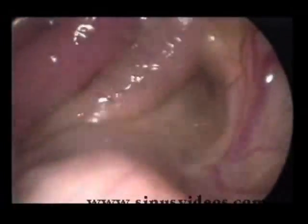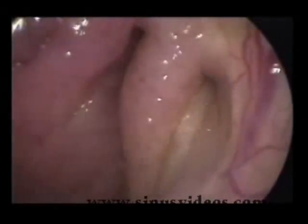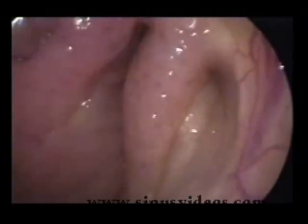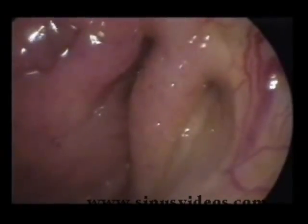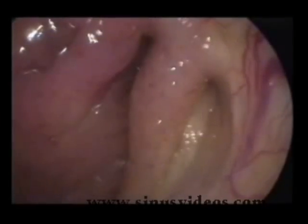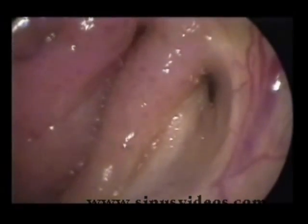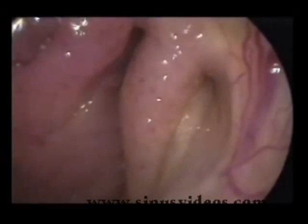This is a left eustachian tube with severe chronic otitis media, and there is an unusual double elevation of the palate and levator. Seen in slow motion, the first wave of the palate elevates and a second wave paradoxically closes the eustachian tube orifice at the time it should be dilating.